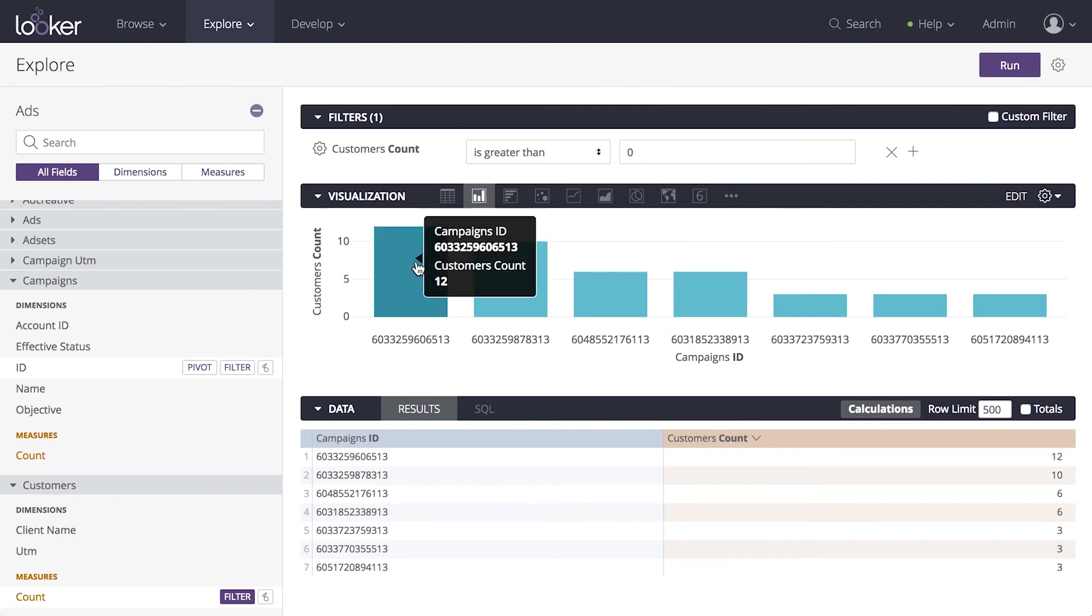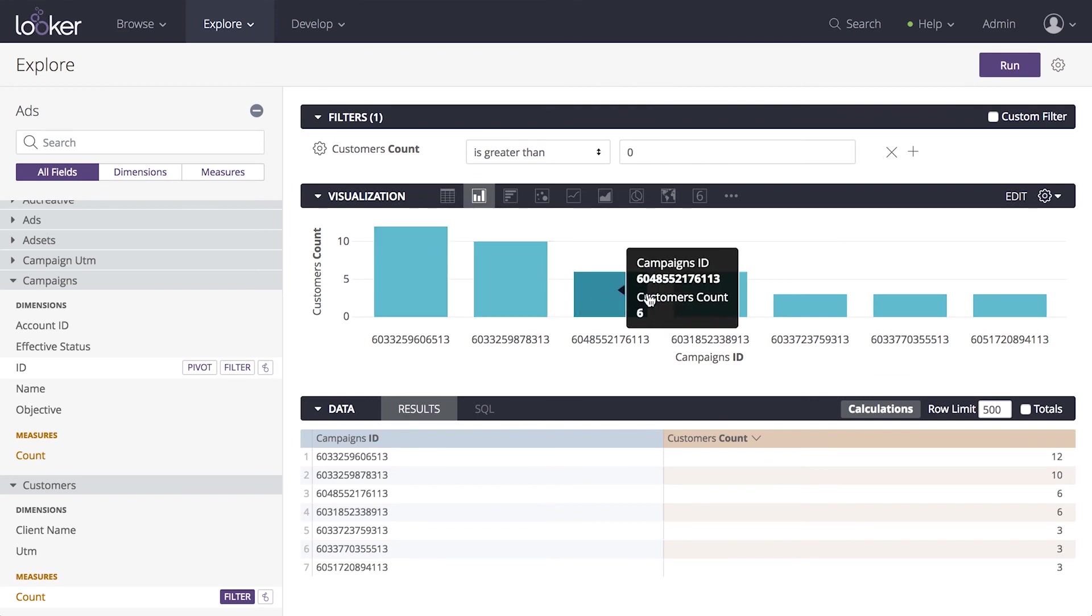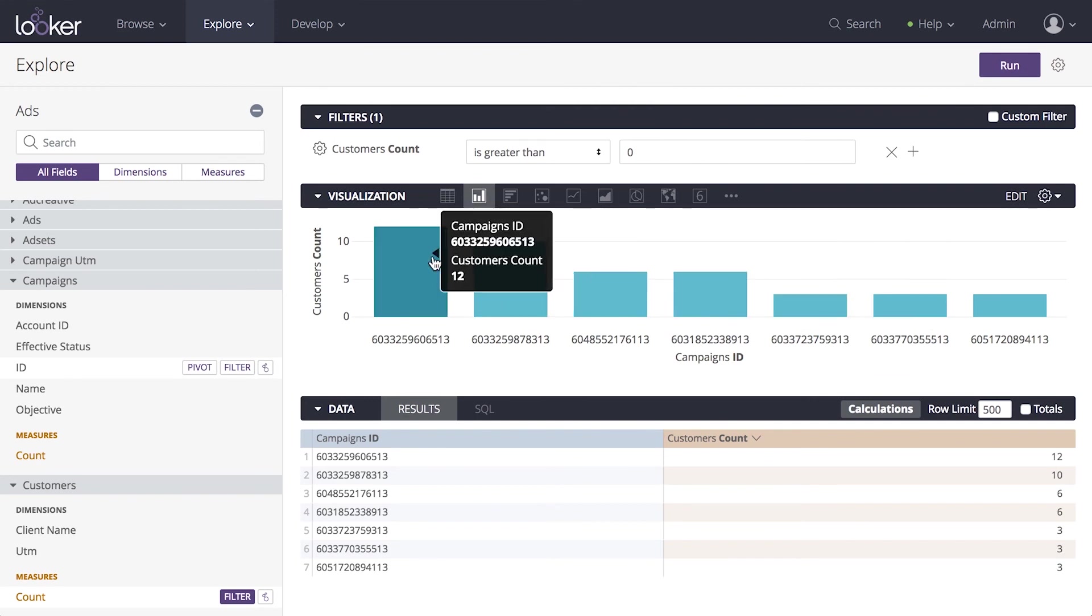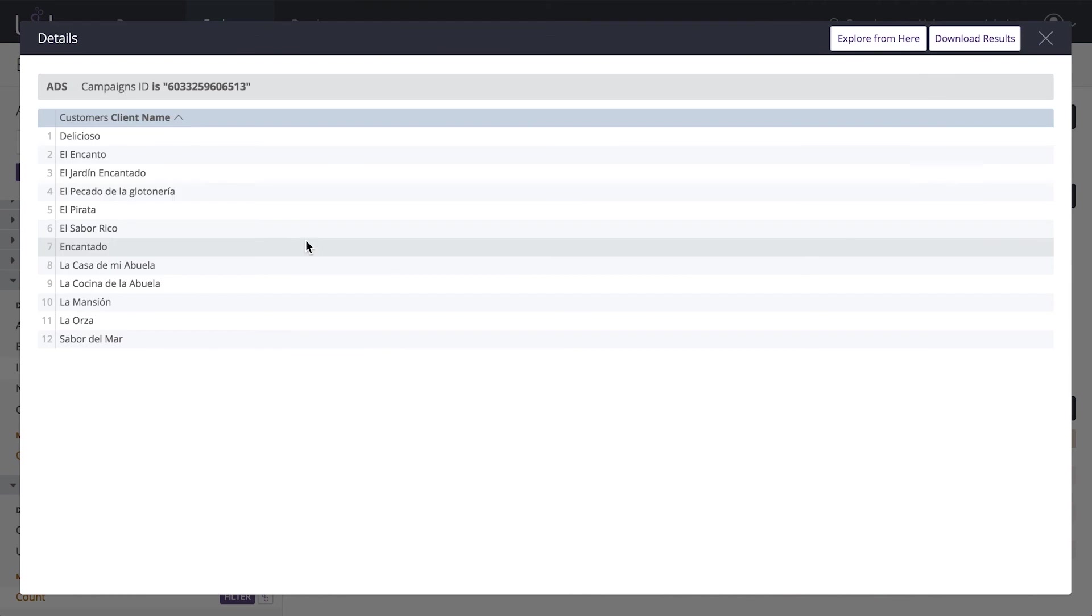Looks like there's only one campaign that's generating over 10 customer signups. As signups come through, we can see them populate here. Now we know where to invest more of our budget. This might serve as a jumping off point for additional analysis.